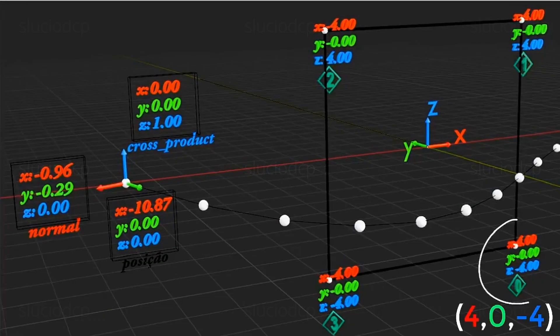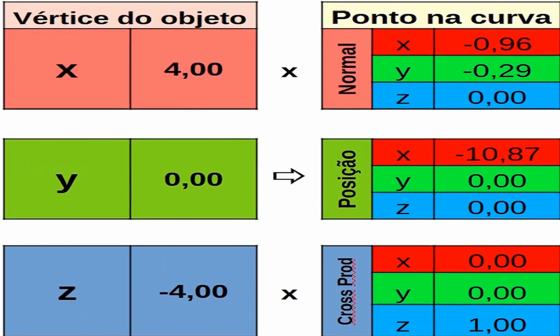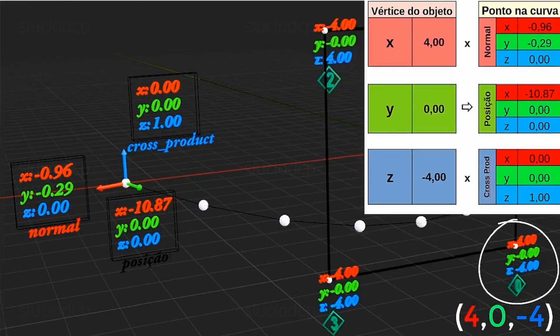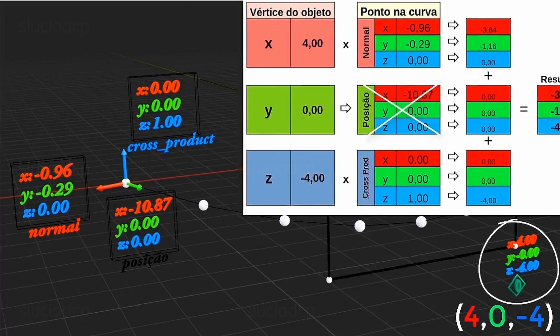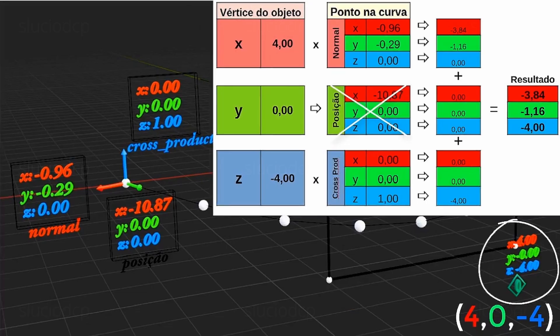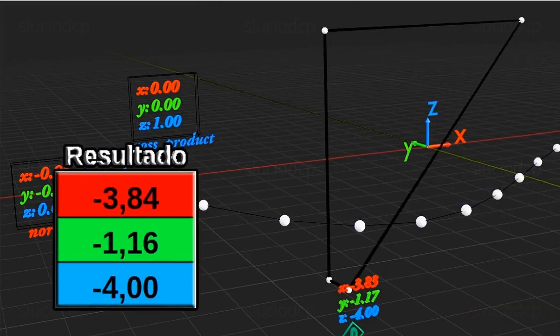Let's demonstrate this with an example. Take vertex index 0 with position x equals 4, y equals 0, z equals negative 4. We'll multiply x equals 4 and z equals negative 4 by the curve's normal and cross product vectors at the corresponding point. At this stage, we'll ignore the position vector. We get these results, which we add together, producing the final result — the new position for this vertex.